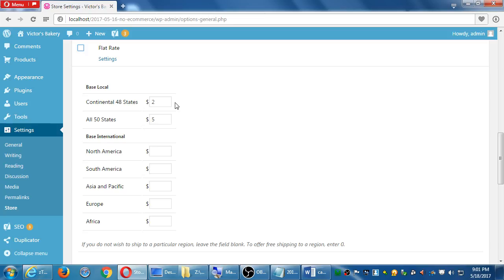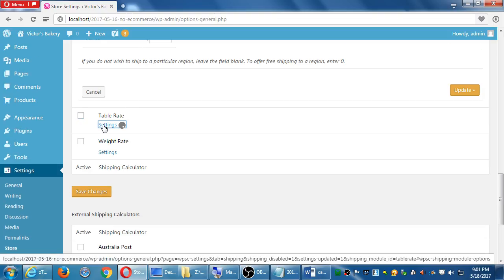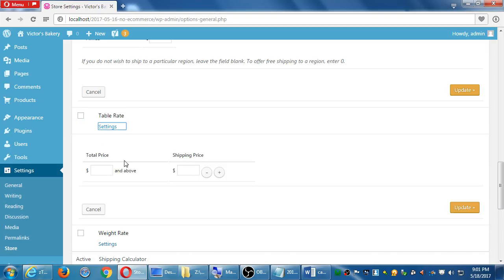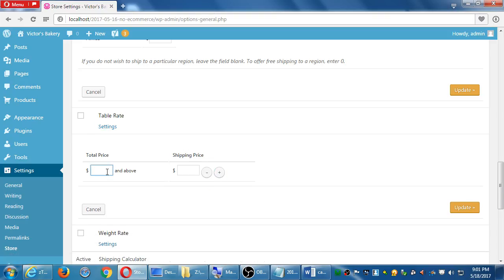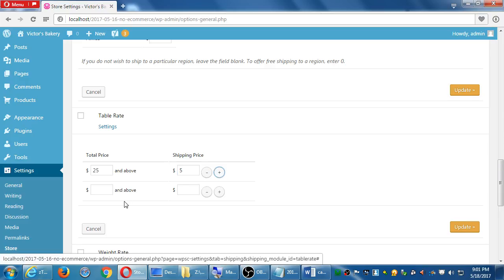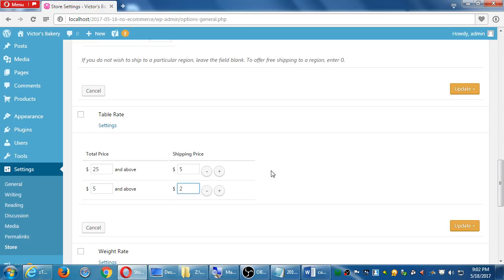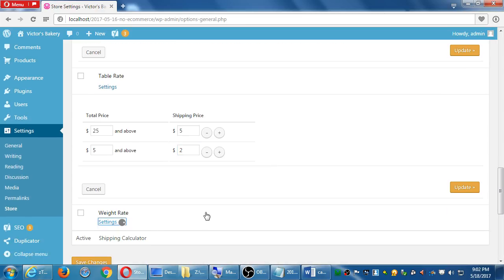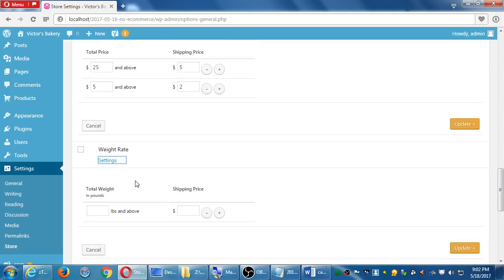So if you do want to use the flat rate ability, you have to turn it on and fill in some of these items. Other ones that are a little bit more accurate, but take more work, more setup, are table and weight. Looking at table, price and above, shipping becomes x. And you can add several of these. So if someone is buying at least $25 worth of items, the shipping can be $5. If they're buying up to $5 of merchandise, the shipping can be $2. You can have lots of these levels. Whatever makes sense, whatever is affordable for them, whatever is profitable for you. That's a lot of effort.